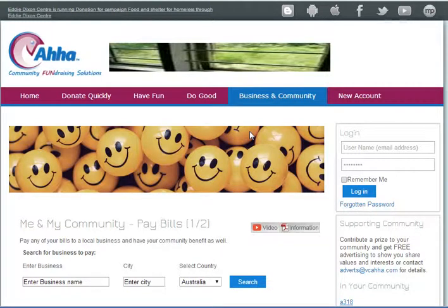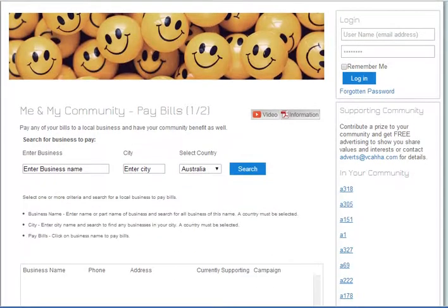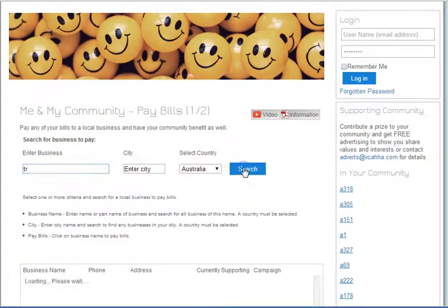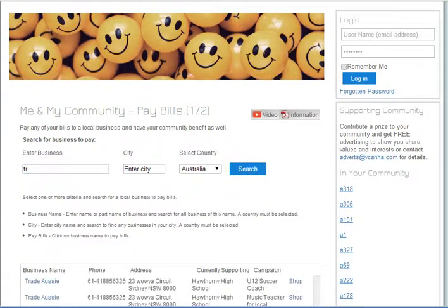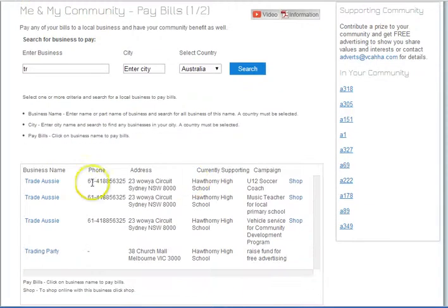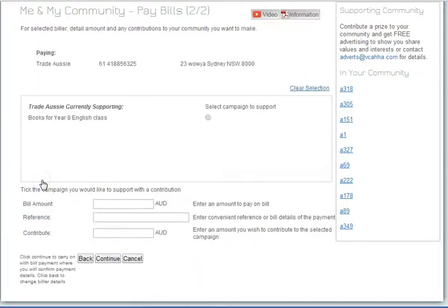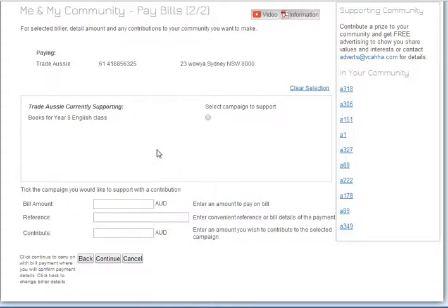So we search by city, country, or search for the name of the business you wish to pay the bill for. We'll use our test business — we'll pick Trade Aussie. You can see the campaigns that they're currently supporting.